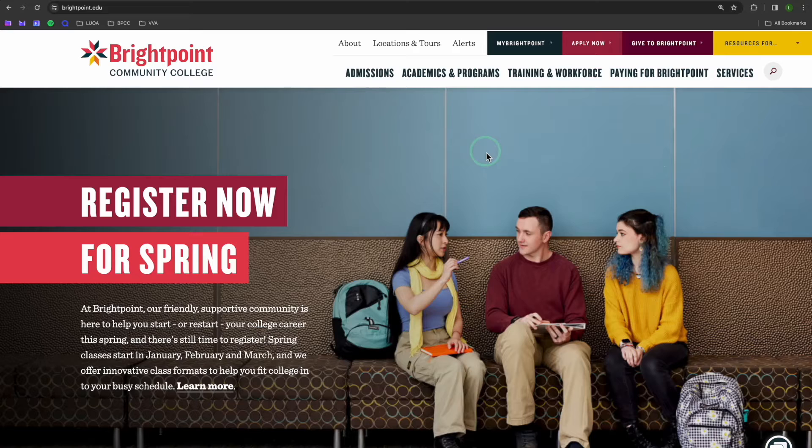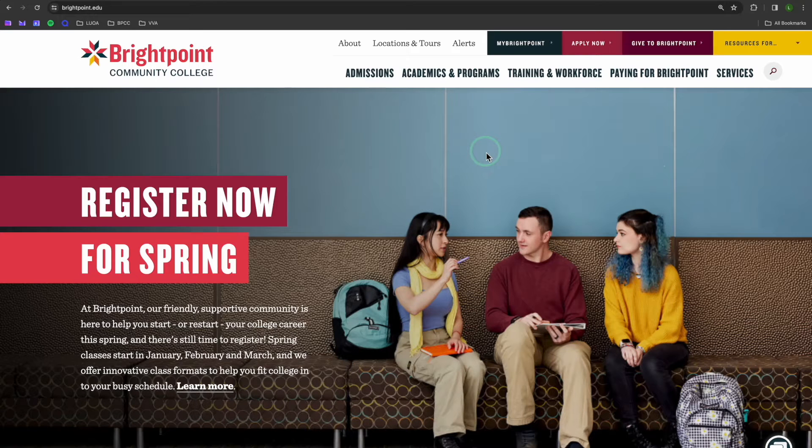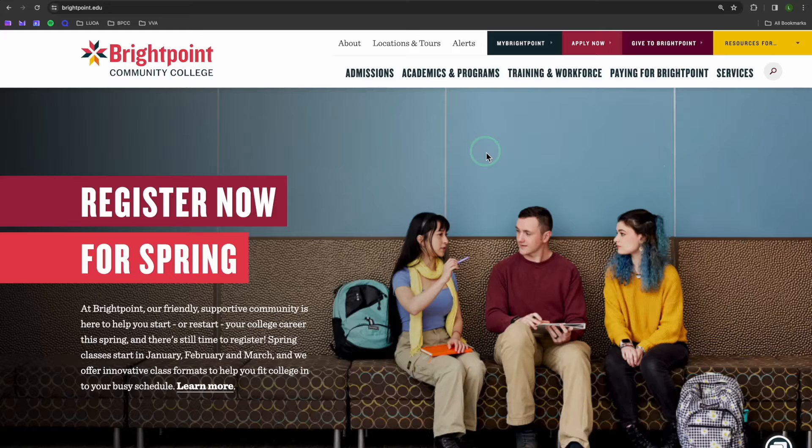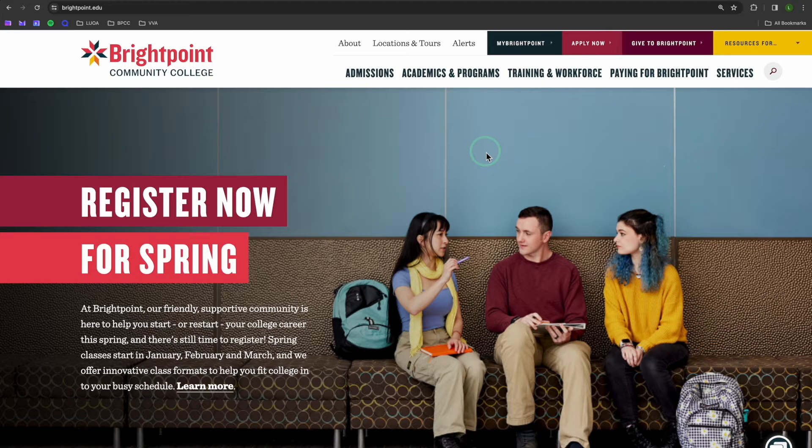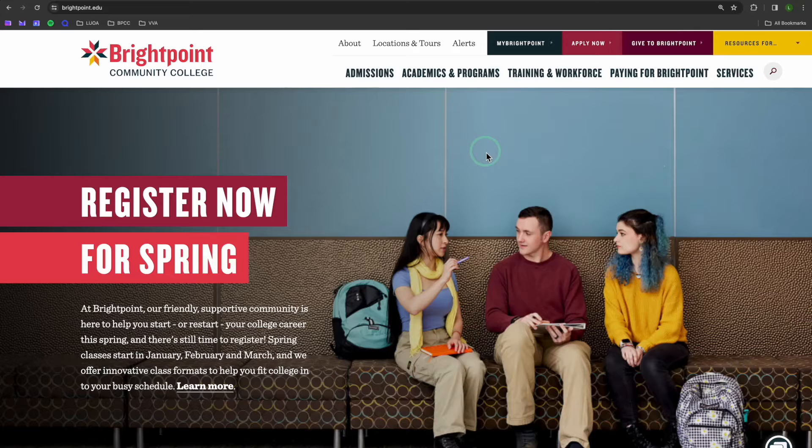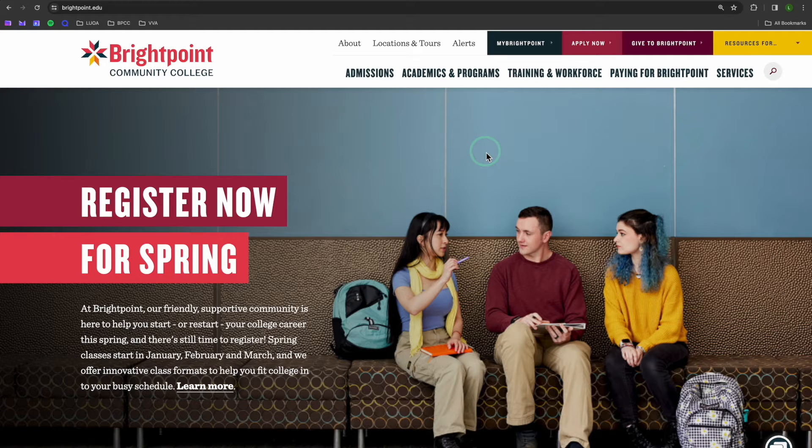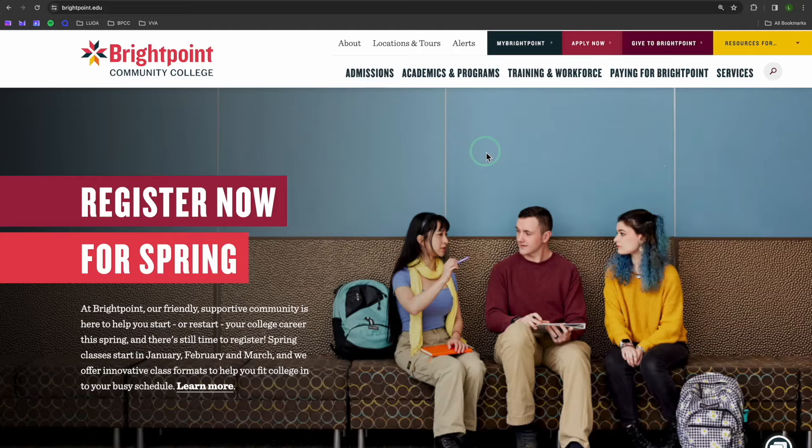For the purpose of this tutorial, I'll be making an appointment with a new student navigator. Navigators are here to help you apply to Brightpoint, declare a major, register for your first semester, and be ready for that first day. However, the appointment scheduling process is the same for all Navigate appointments.